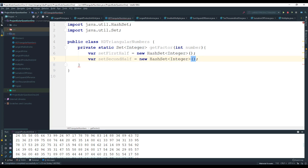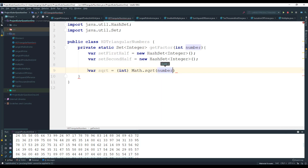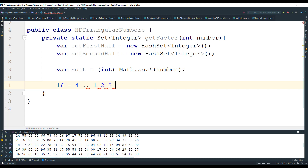We need to get the square root of the number, so I'll create a variable sqrtr equal to a cast to int of Math.sqrt(number), since that returns a double. Let me show how this works. Take the number 16 — the square root of 16 is 4, so we iterate from 1 up through 4.